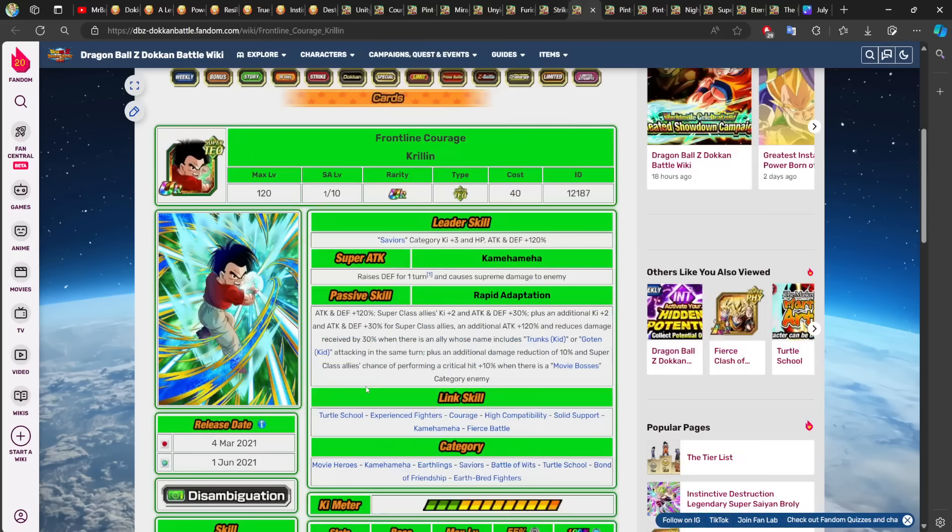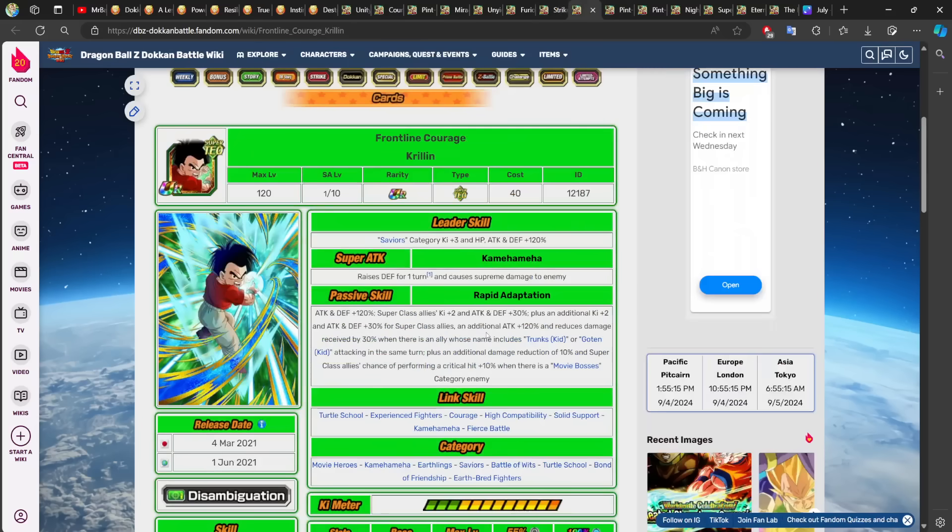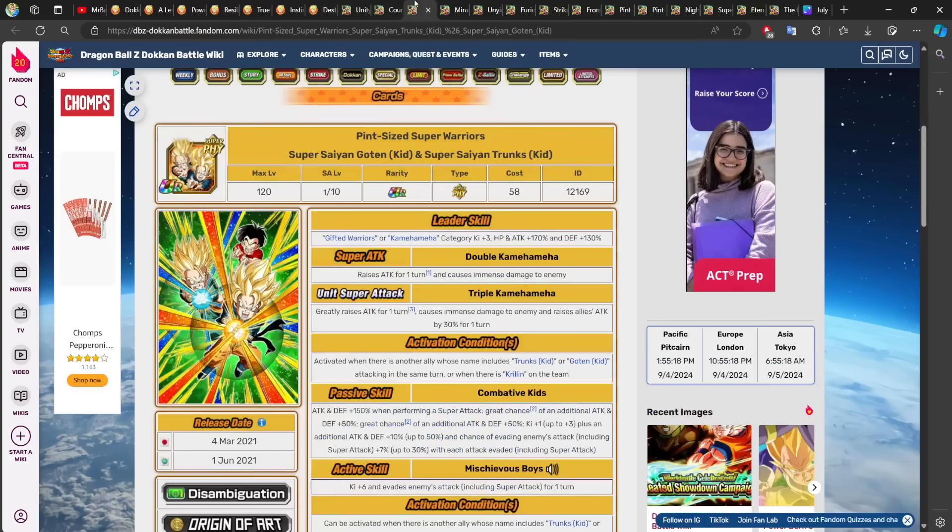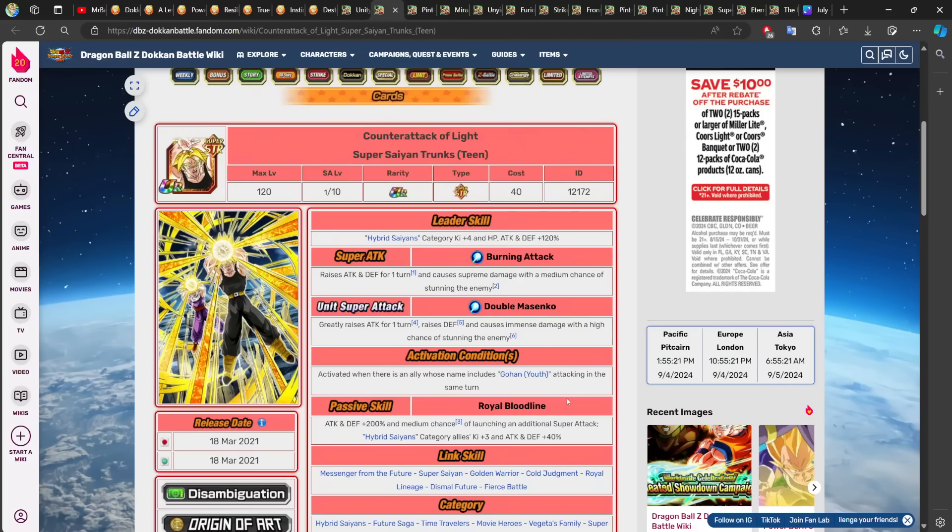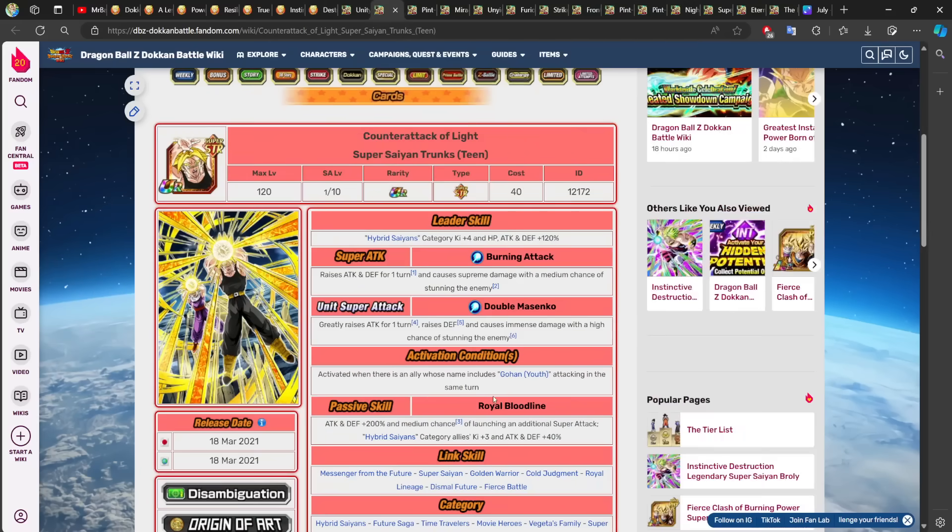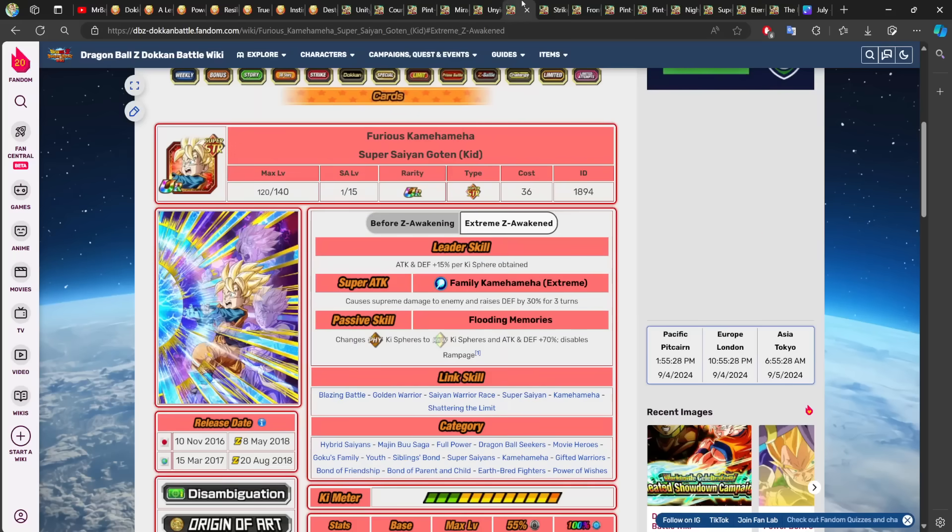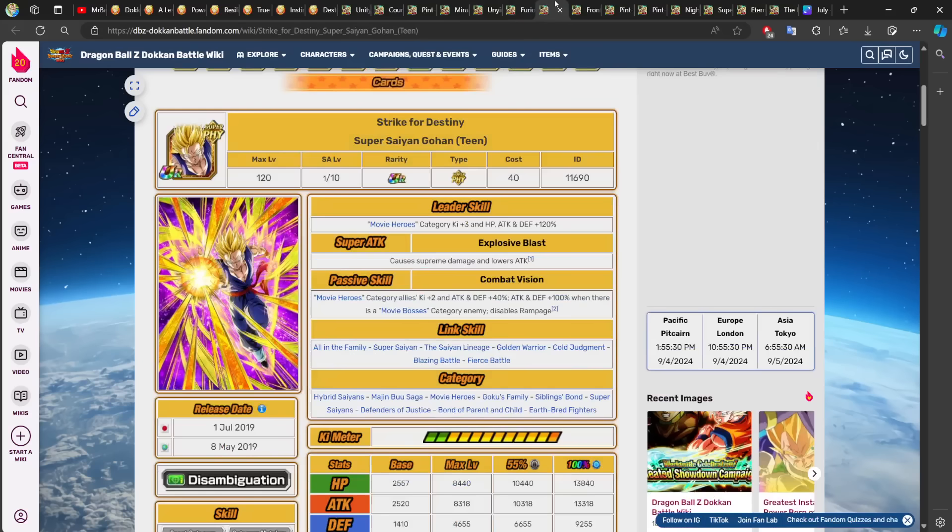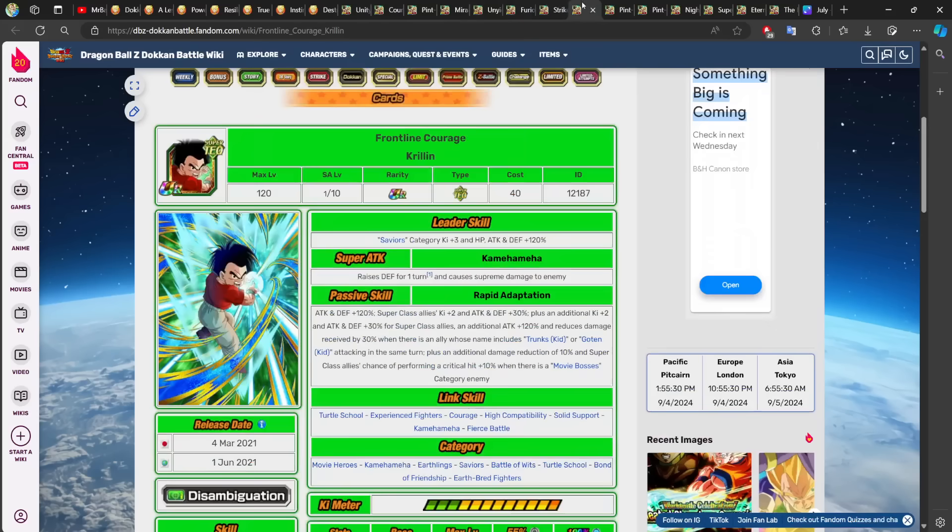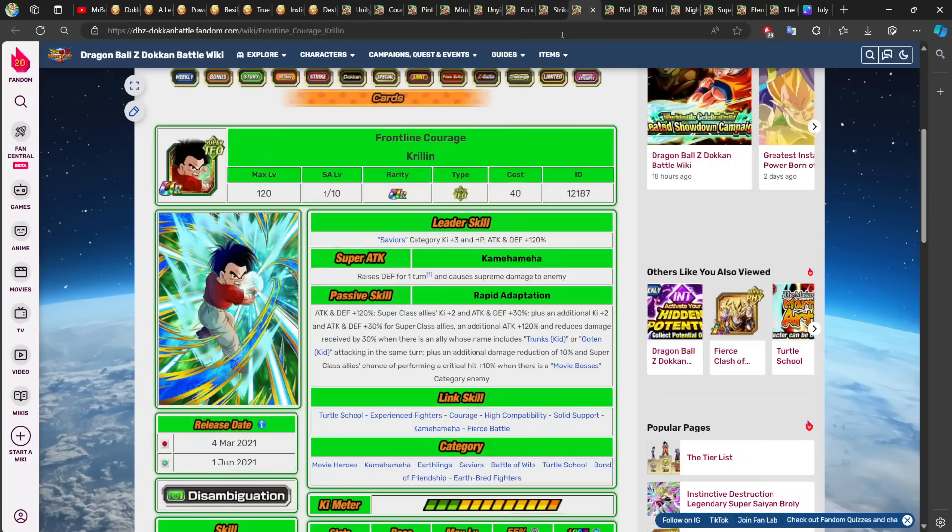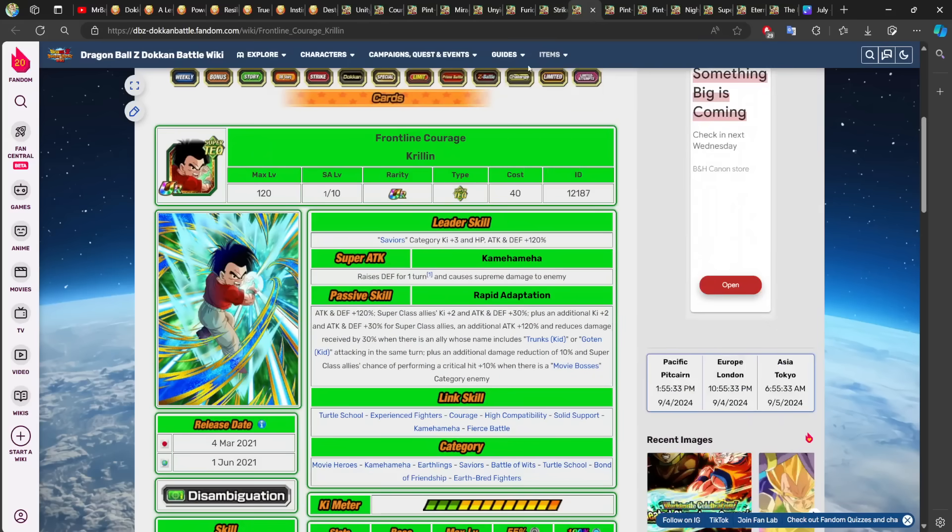This Krillin would have to get an EZA by extension if Goten and Trunks do get their EZA. The same way I believe Trunks should get an EZA, now that Broly has gotten his EZA from Saiyan Day. Because this is the banner unit for Broly. And this character here is the banner unit for the physical Goten and Trunks. So I think if one gets an EZA, it would make sense for this guy to also receive an EZA.